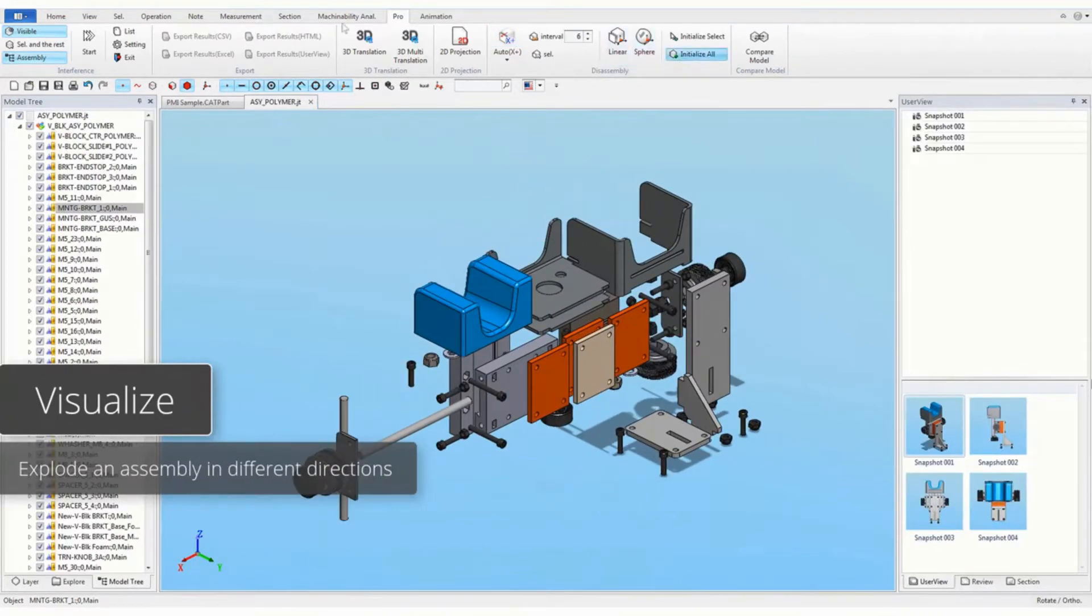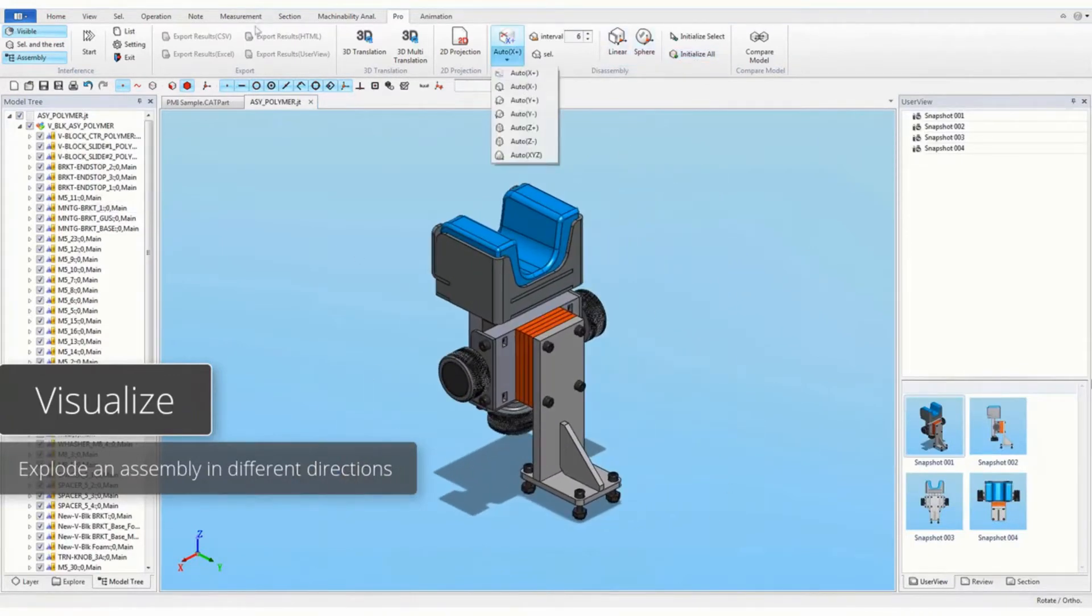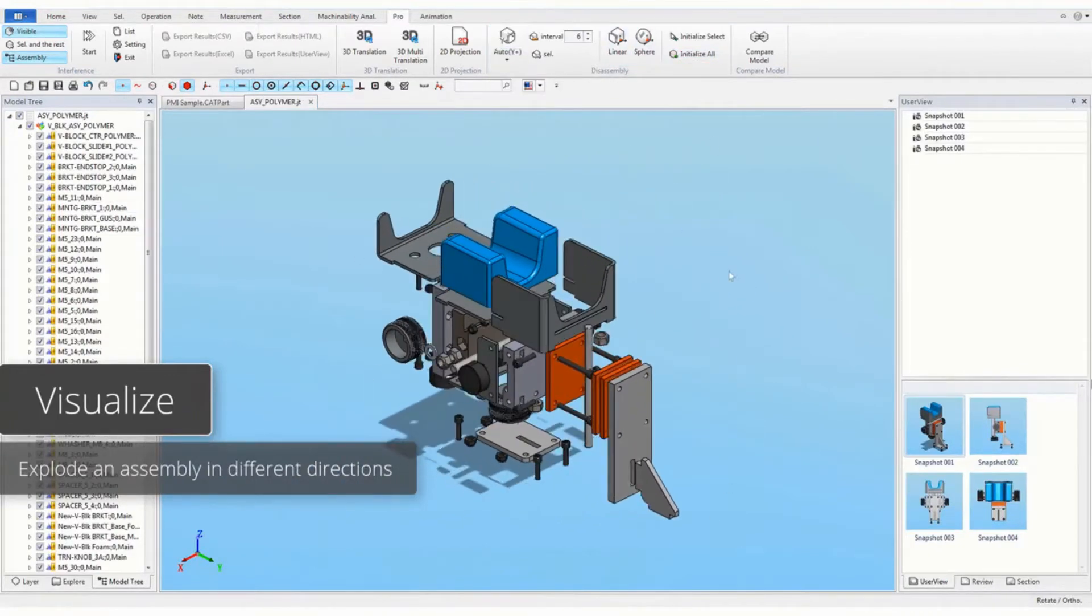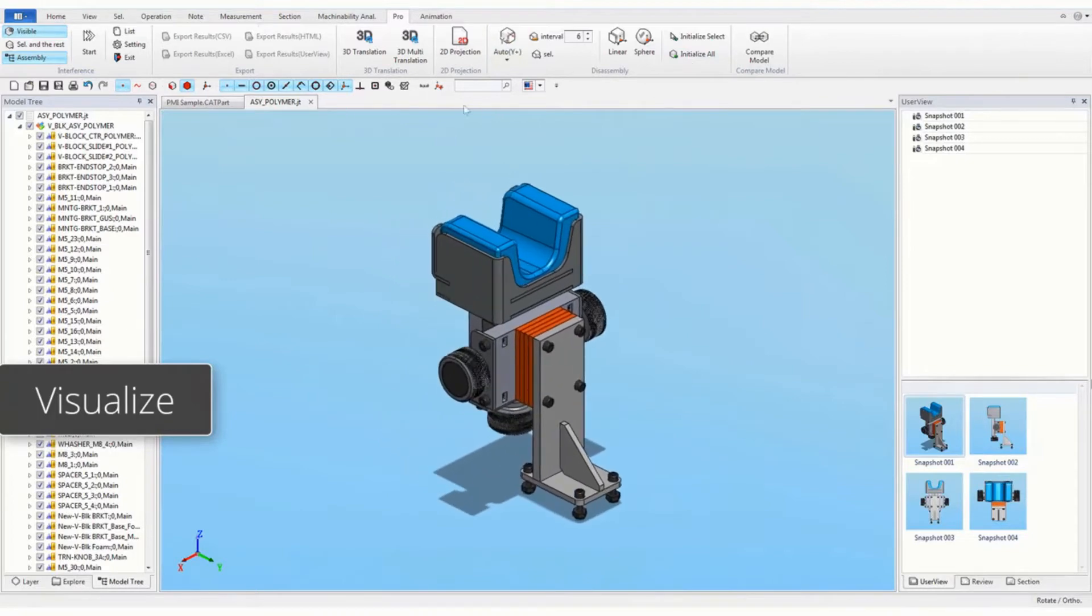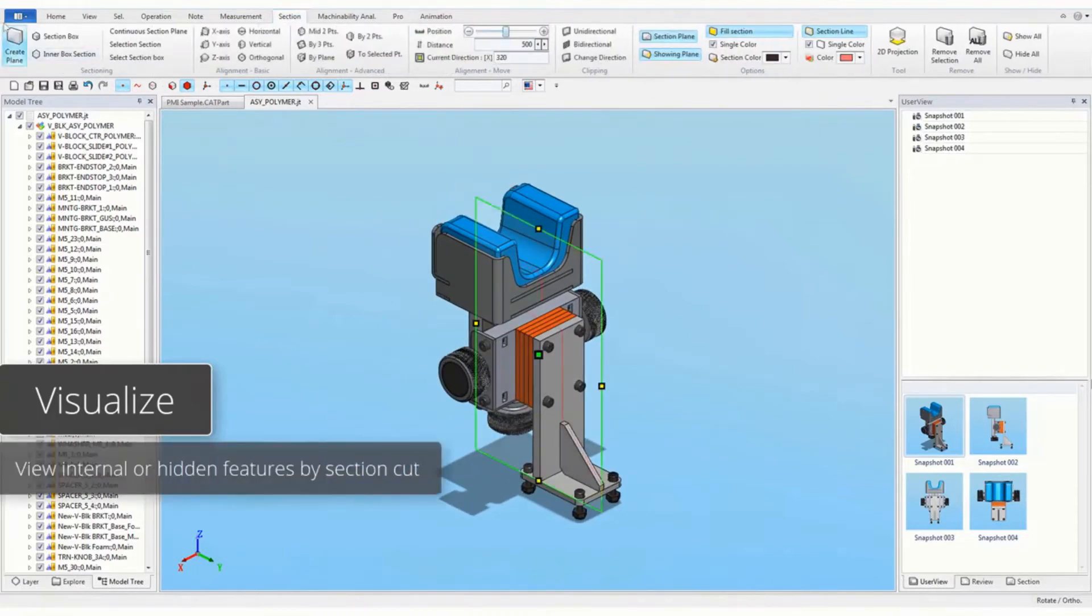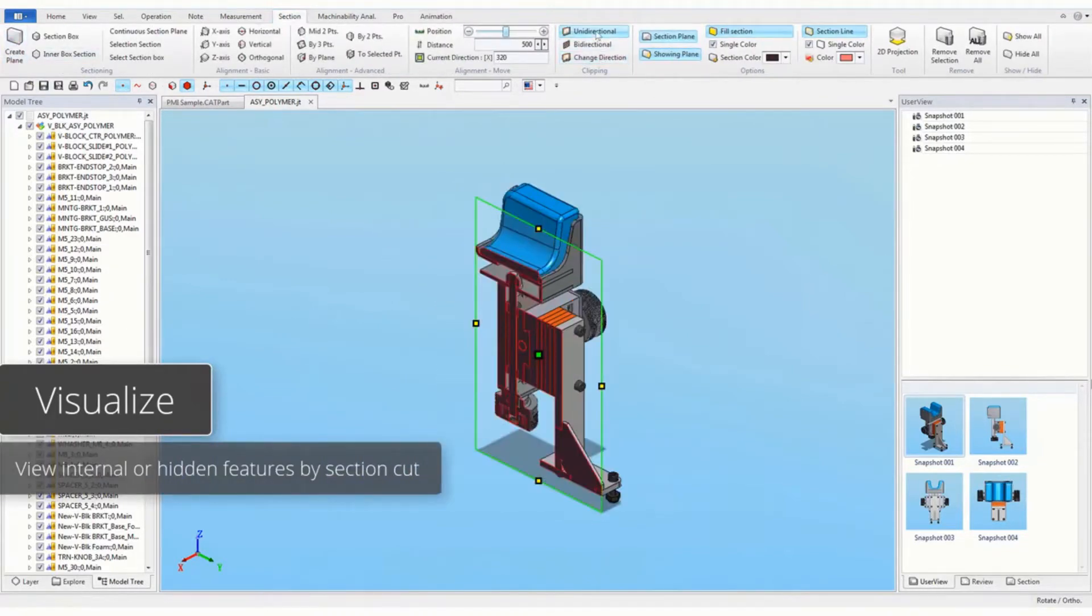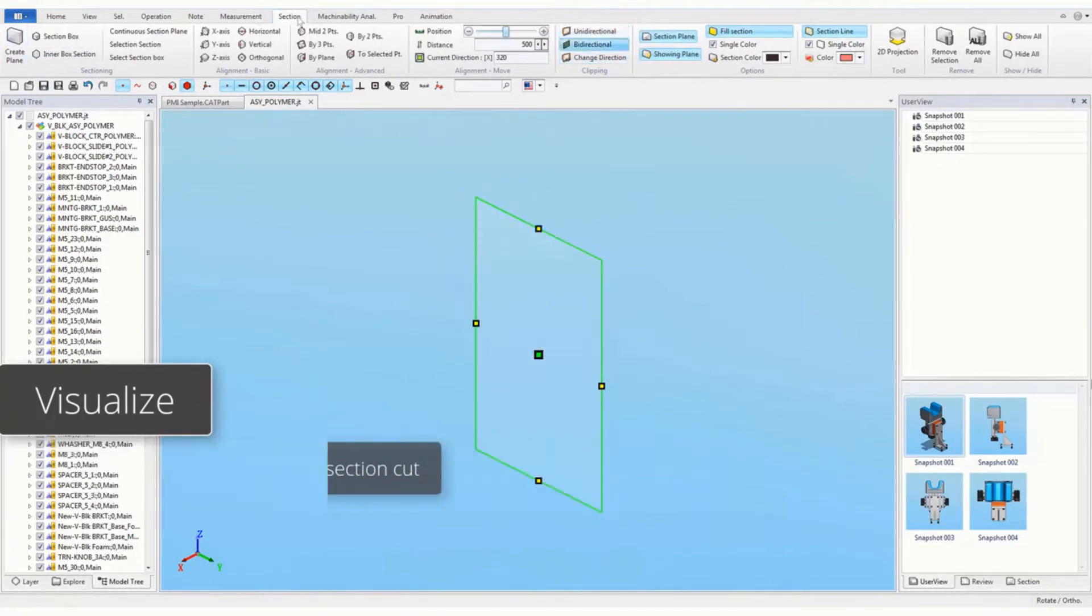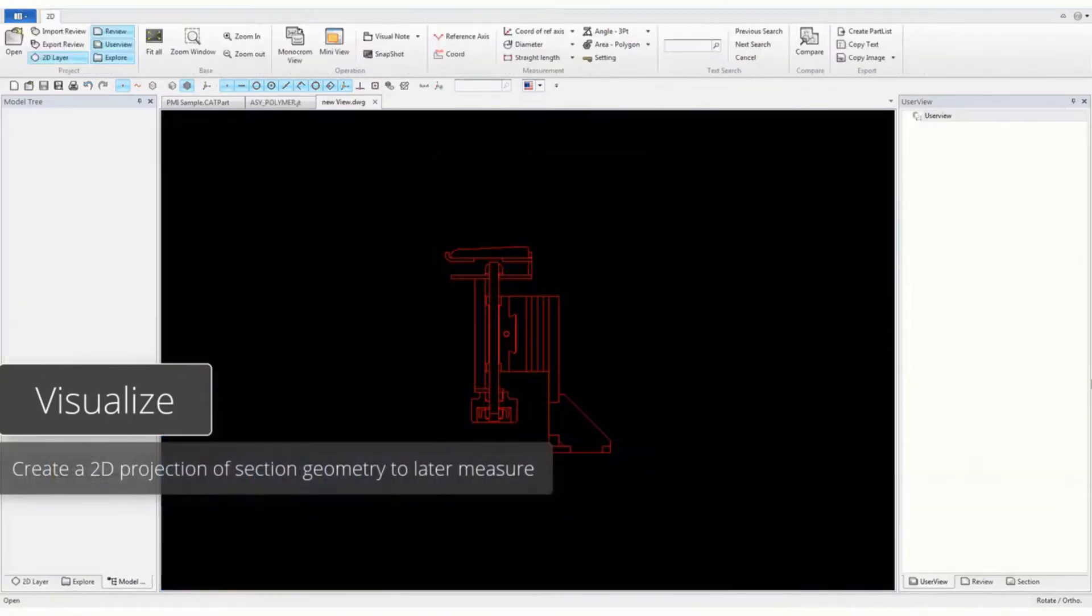Explode an assembly in different directions. View internal or hidden features by section cut. Create a 2D projection of the section to later measure.